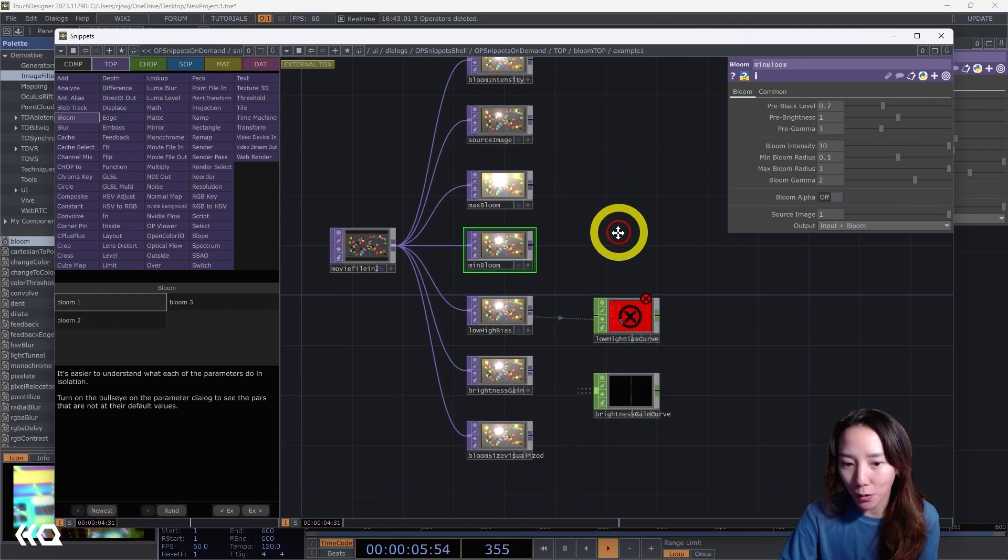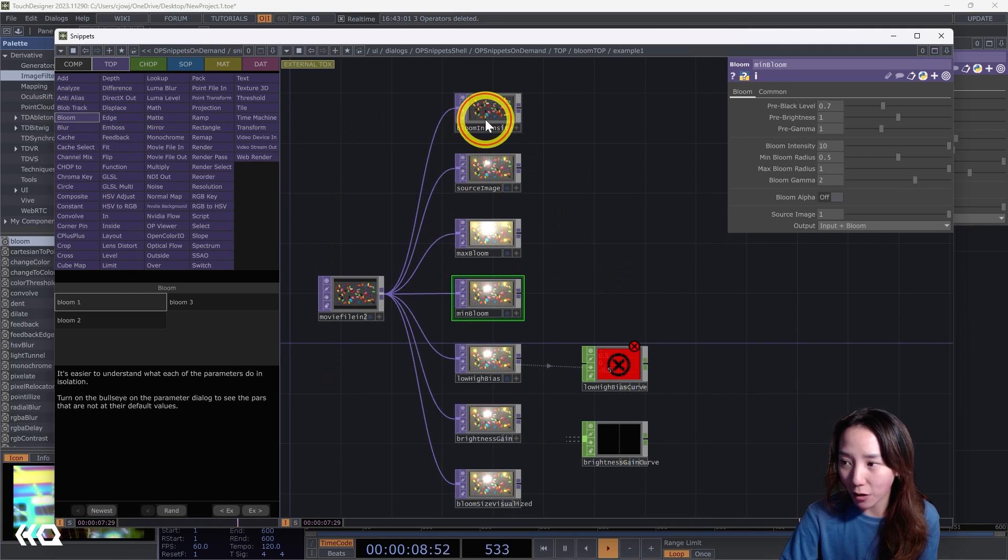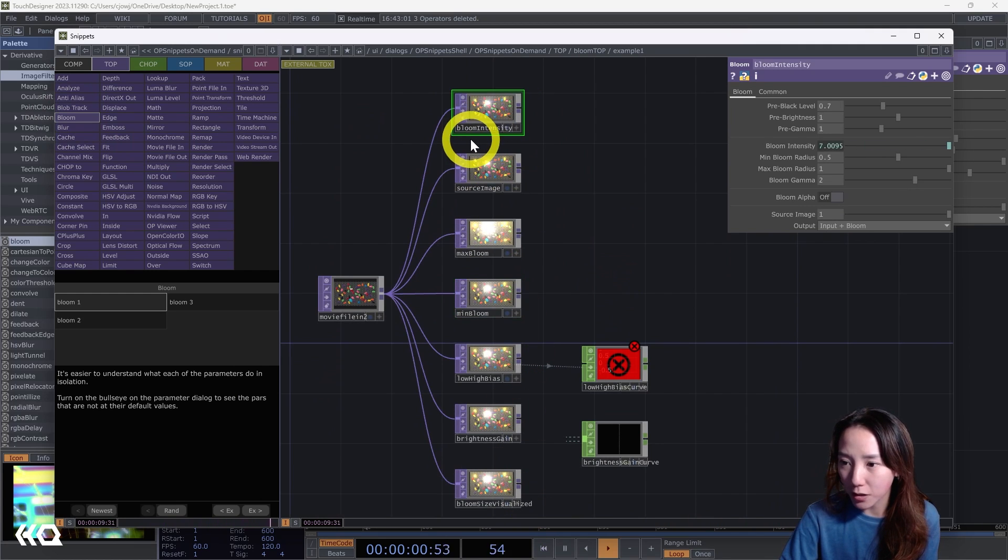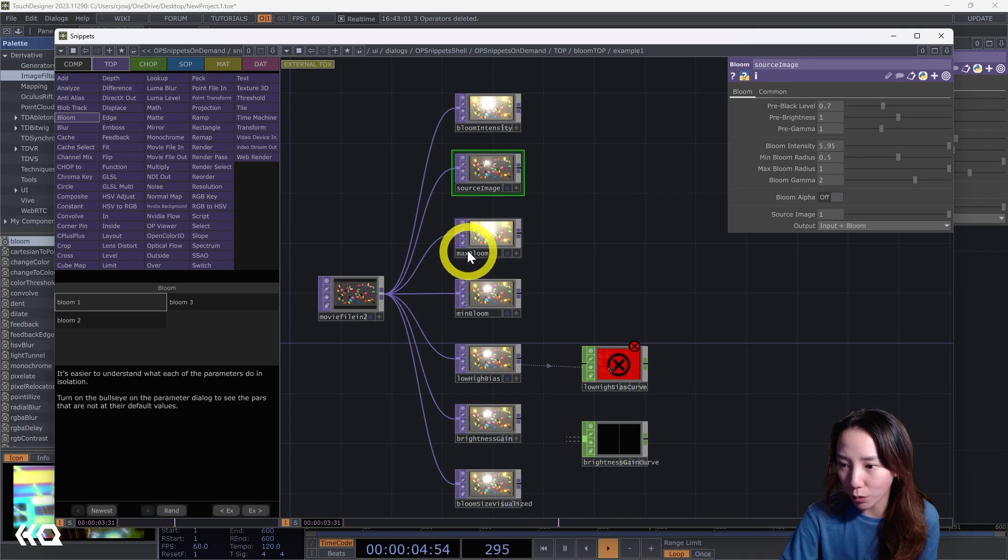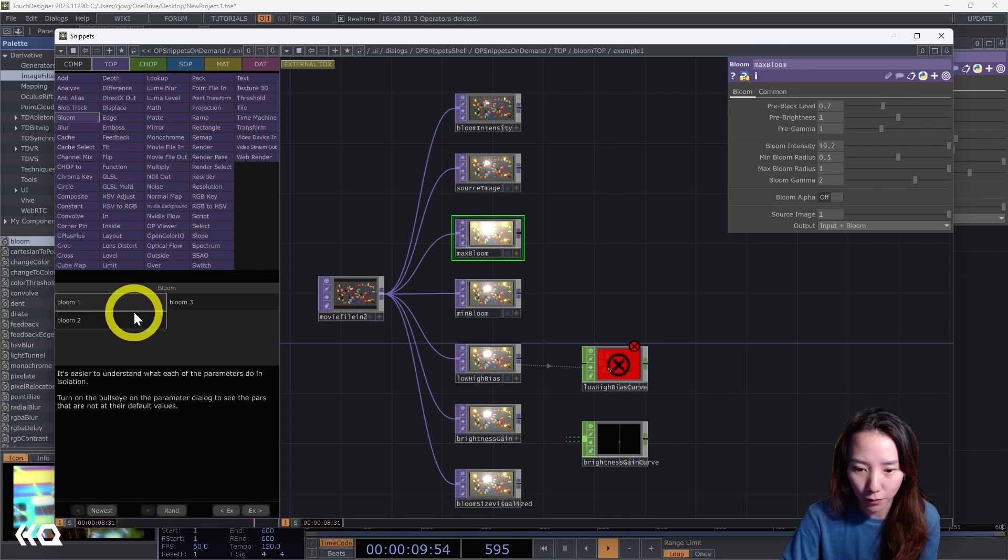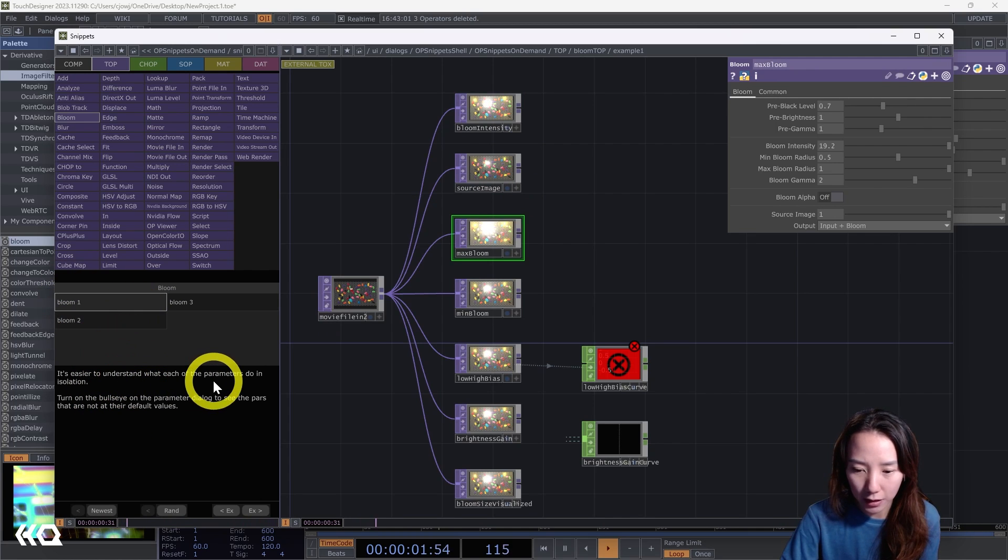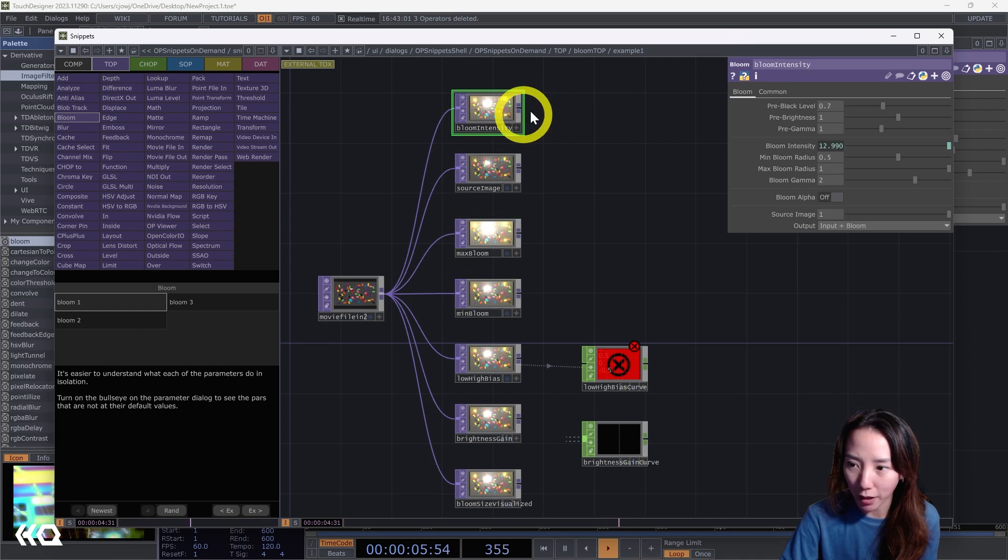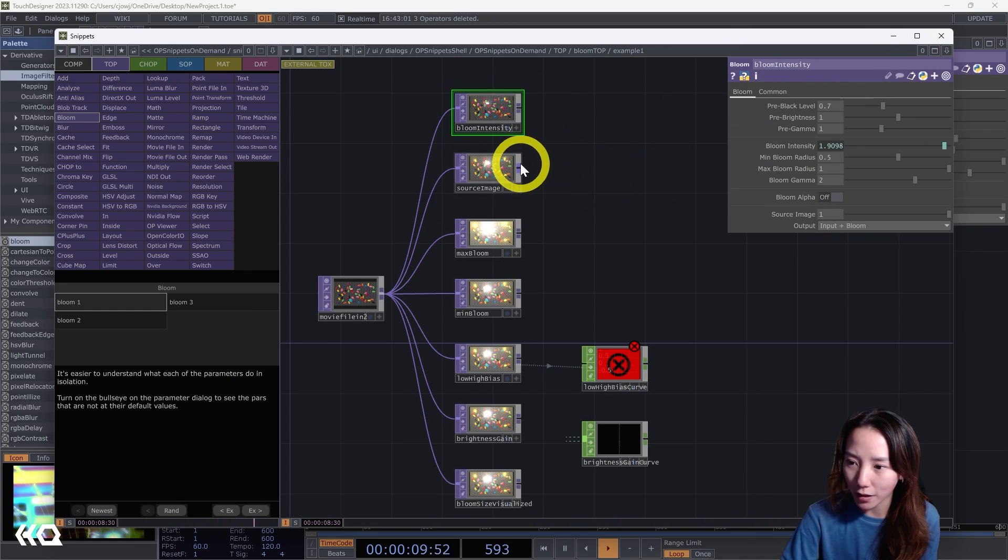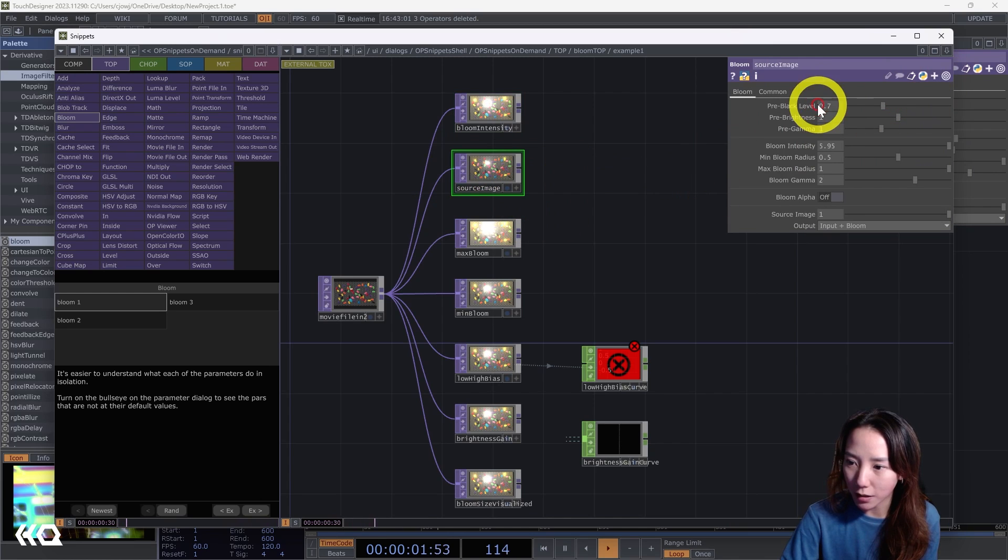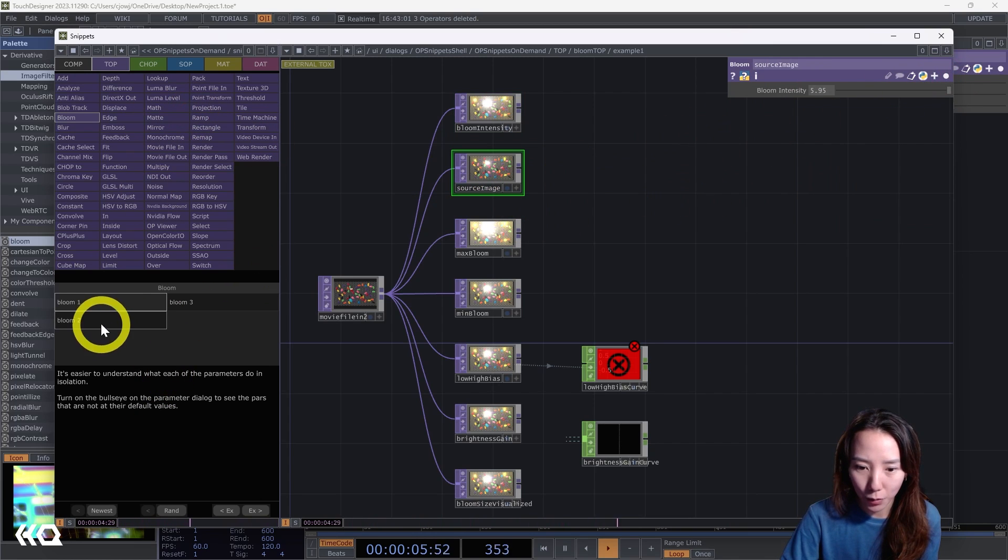So you can see over here it breaks down all the different parameters. What does the bloom intensity do, what does a source image do, what does the max bloom do. There's a few different examples here. So this one for Bloom, it shows and helps you understand what the parameters do isolated. If you want to see what parameters change, you can click on the bullseye. See, this is what's happening with the source image.